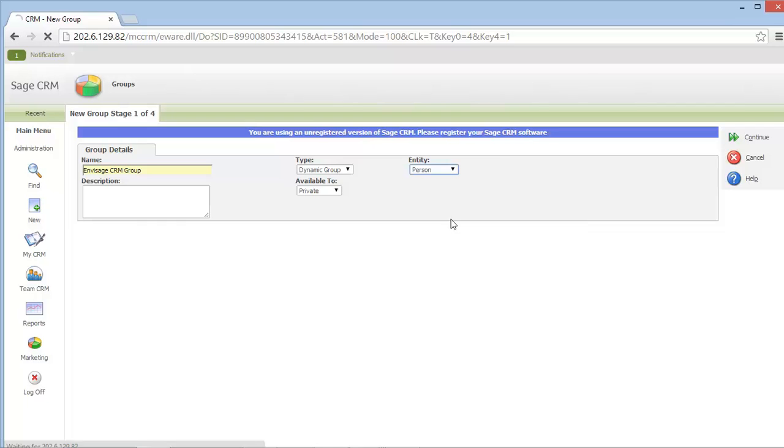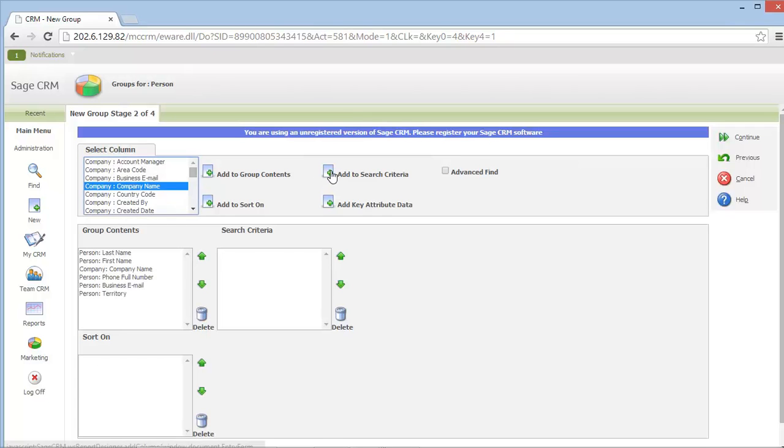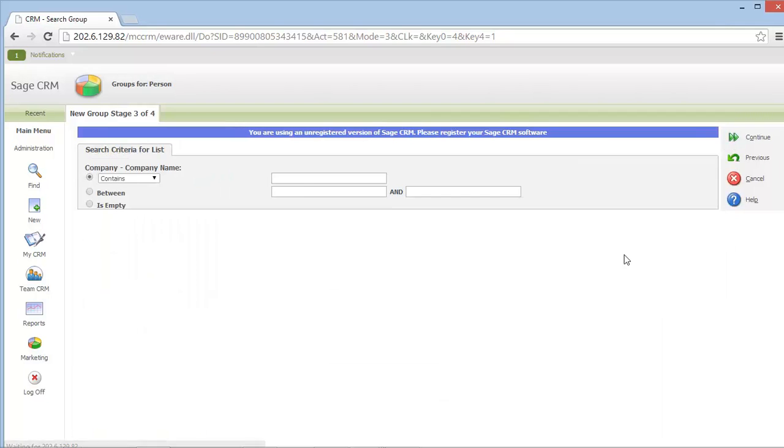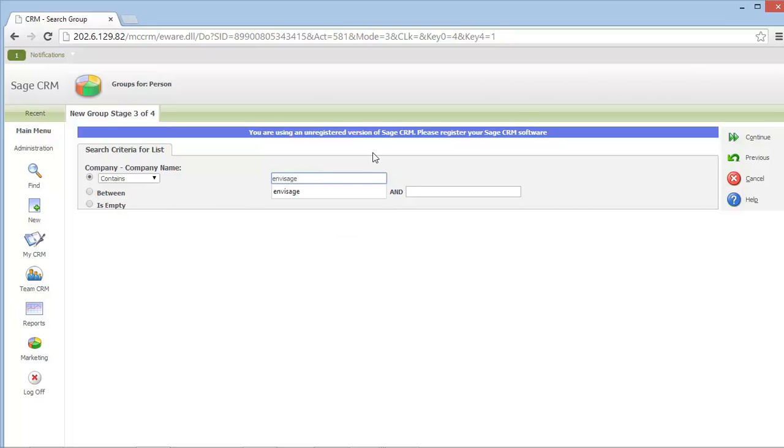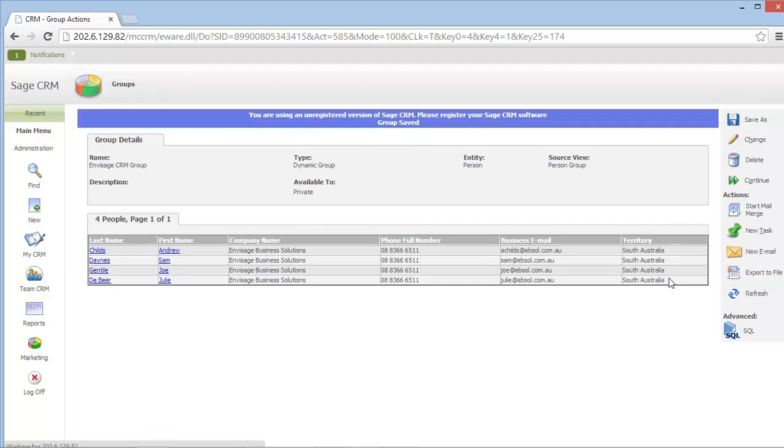I'm going to be creating a group from person records and I hit continue. From here, I can add the contents of my group along with any searching and sorting criteria. I'm going to add the company name to my search criteria. Here, I can specify that I want only people that are linked to the Envisage Business Solutions company in Sage CRM, and I can finally save my group.